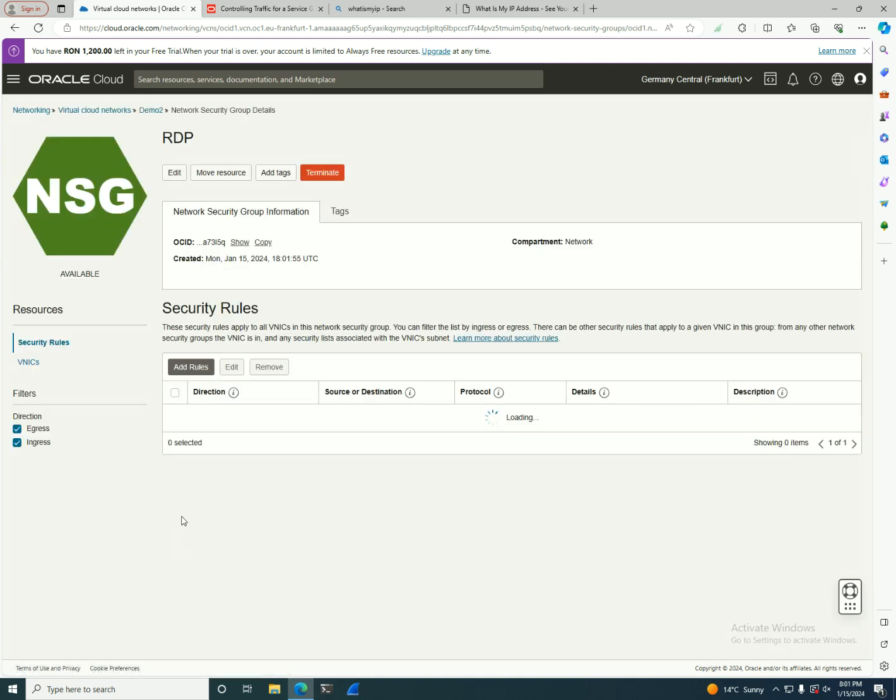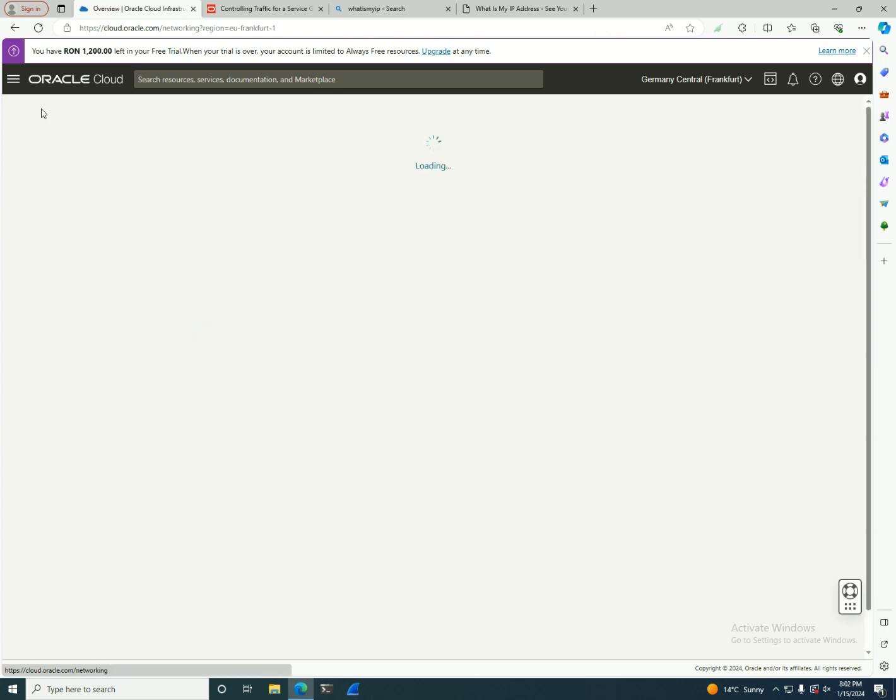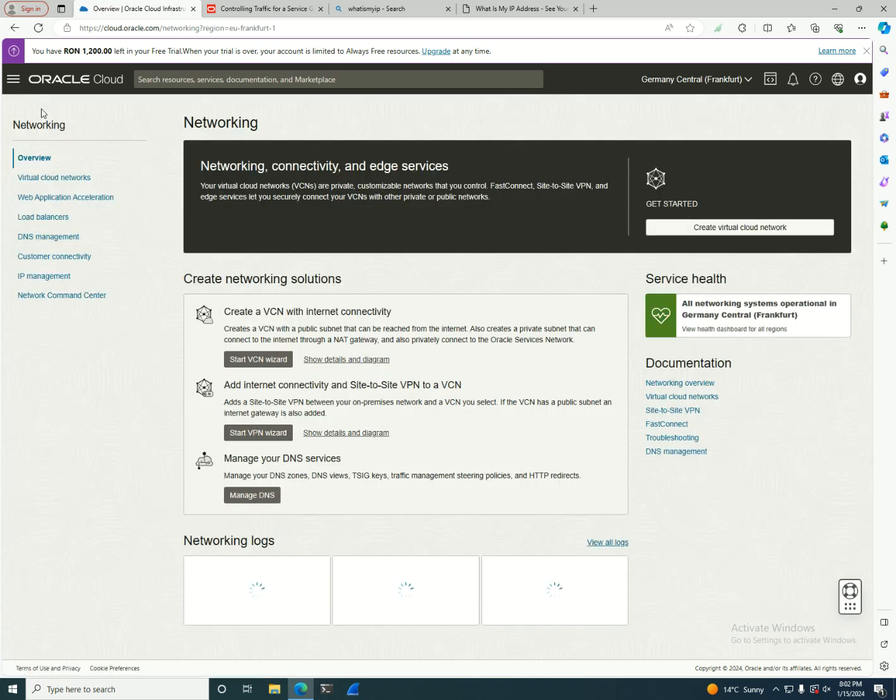For the port I will use RDP 3389 and I'll press create. So right now I'm gonna have another security rule that will allow me to connect to the Windows machine on port 3389 only from my IP address.